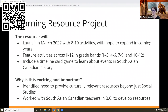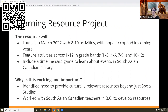It's going to feature activities from across K to 12, focused in grade bands: K to 3, 4 to 6, 7 to 9, and 10 to 12. Some activities include a timeline card game that would help students learn about events in South Asian Canadian history. This is so exciting and important — Dil, you were hinting at it earlier. Do you want to say a little bit more about the importance of this resource?